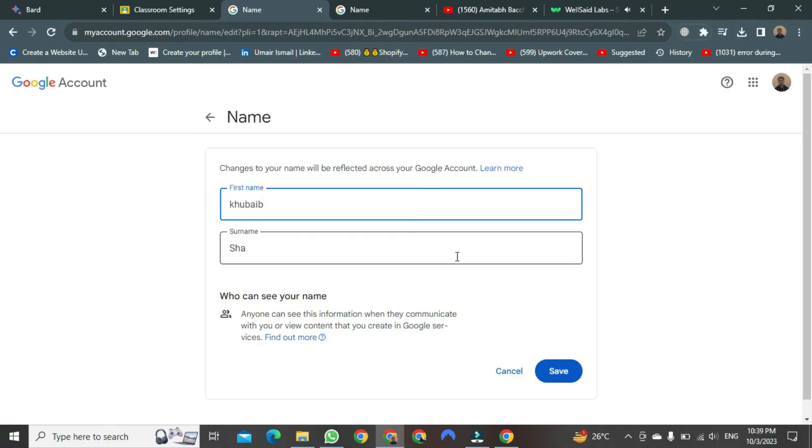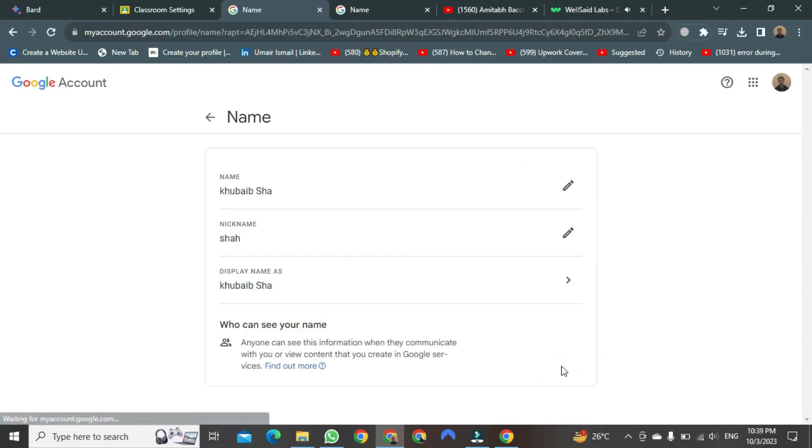After changing, you just need to click on the Save button. After clicking, it will save.